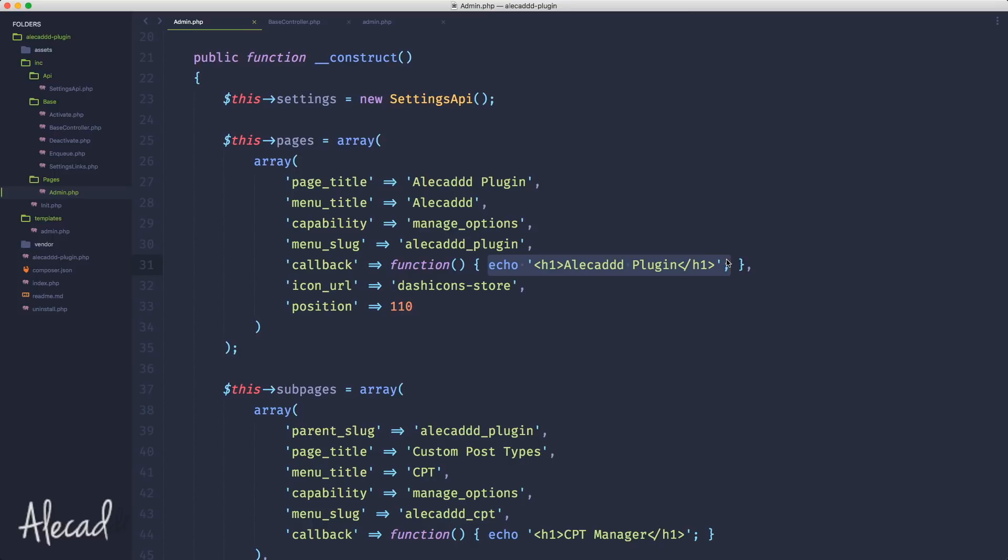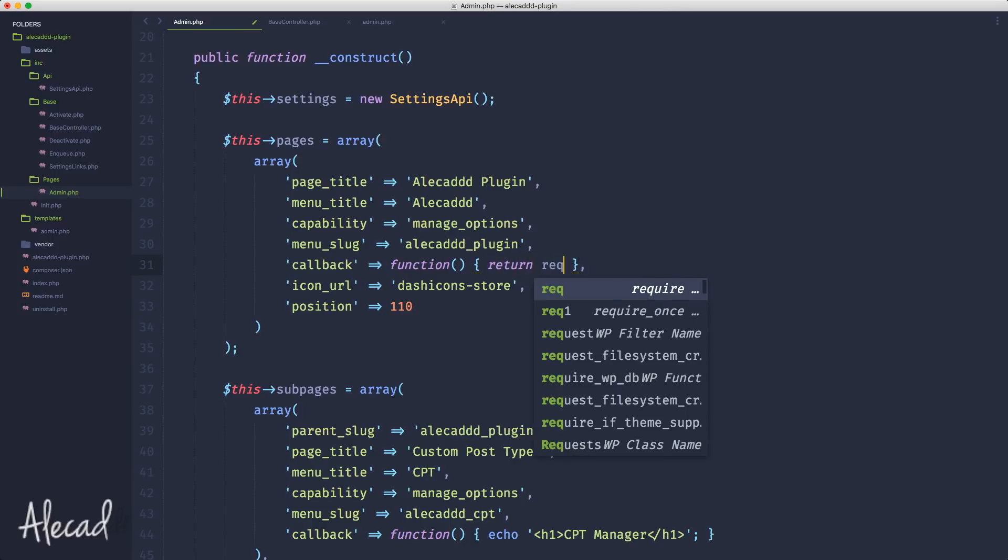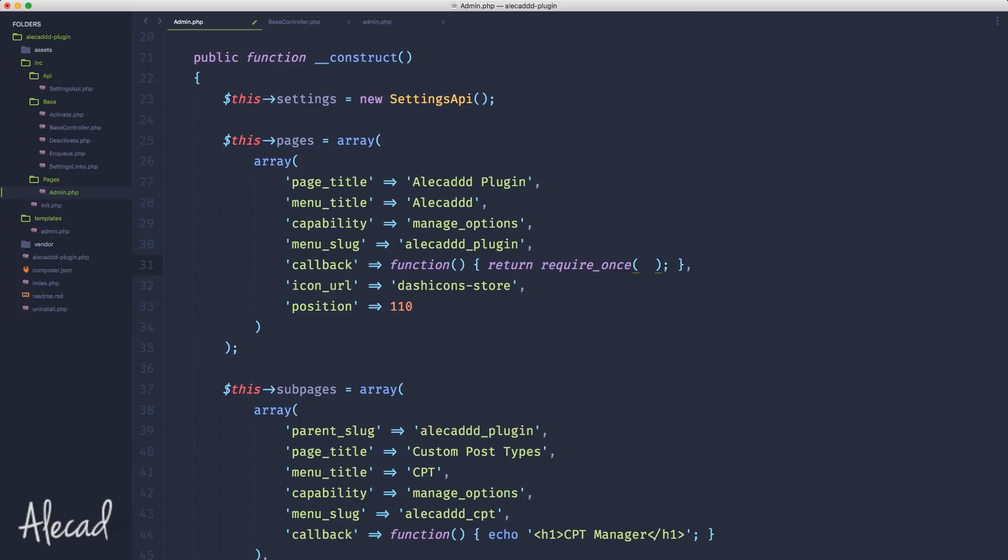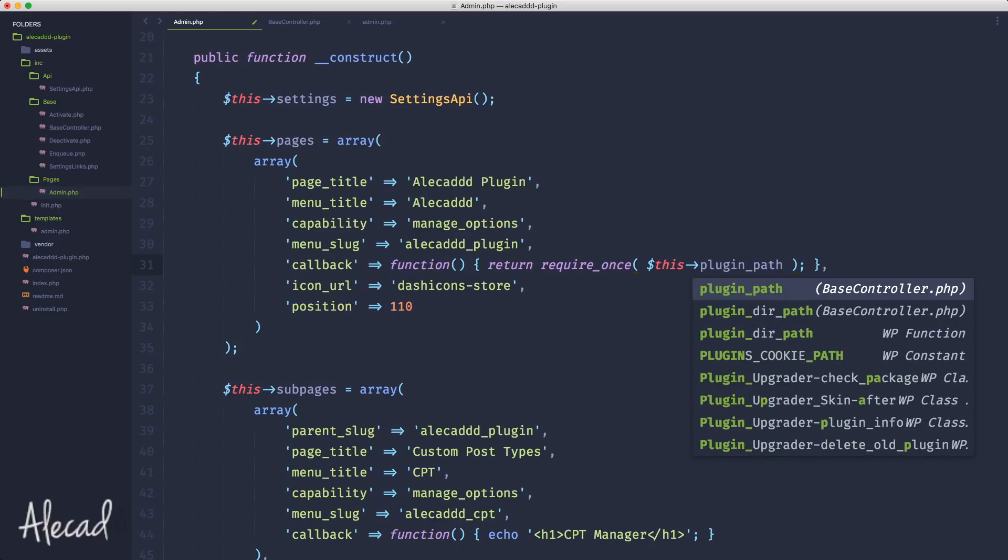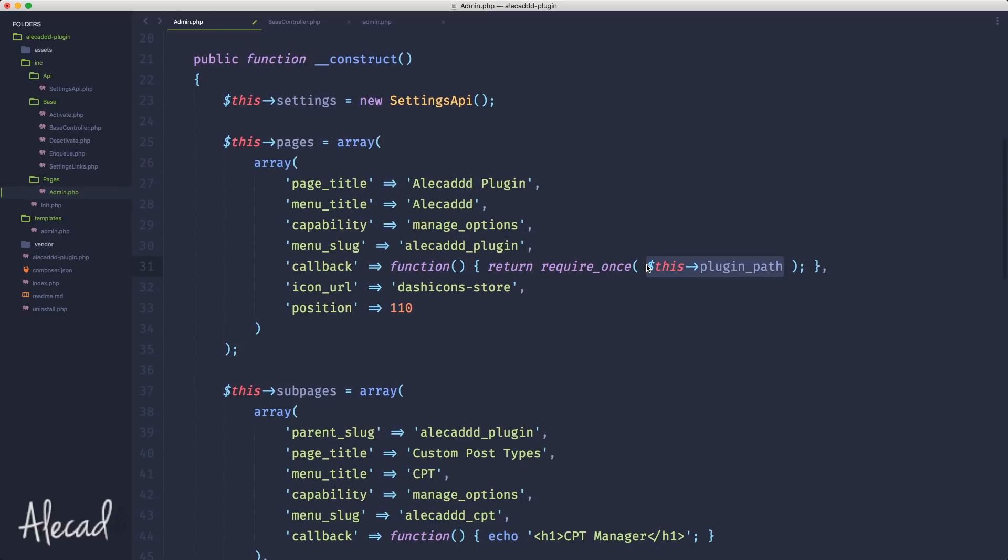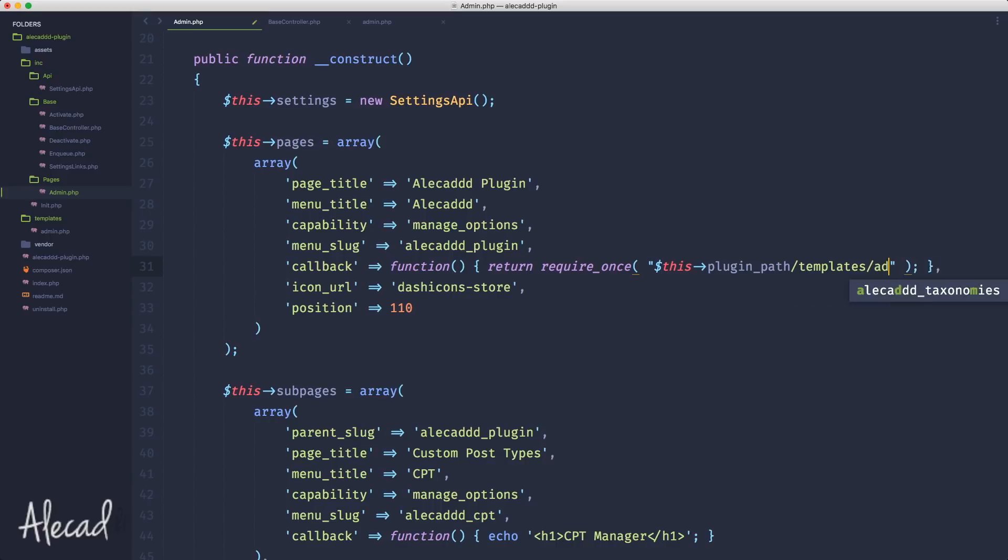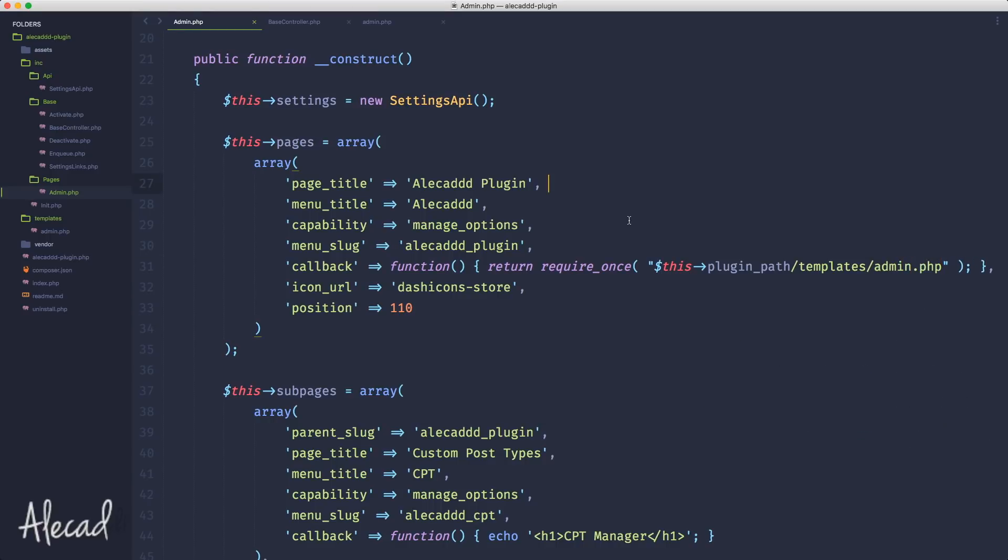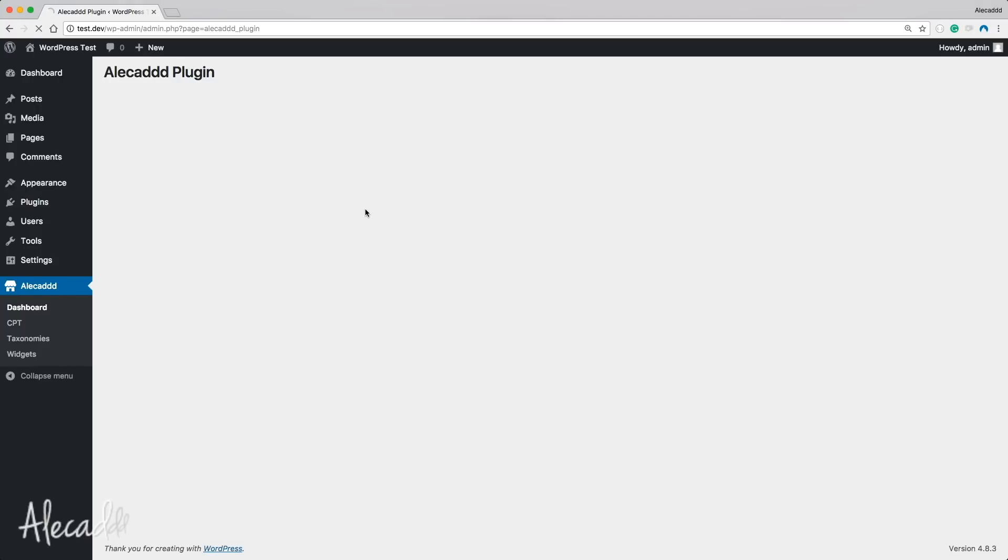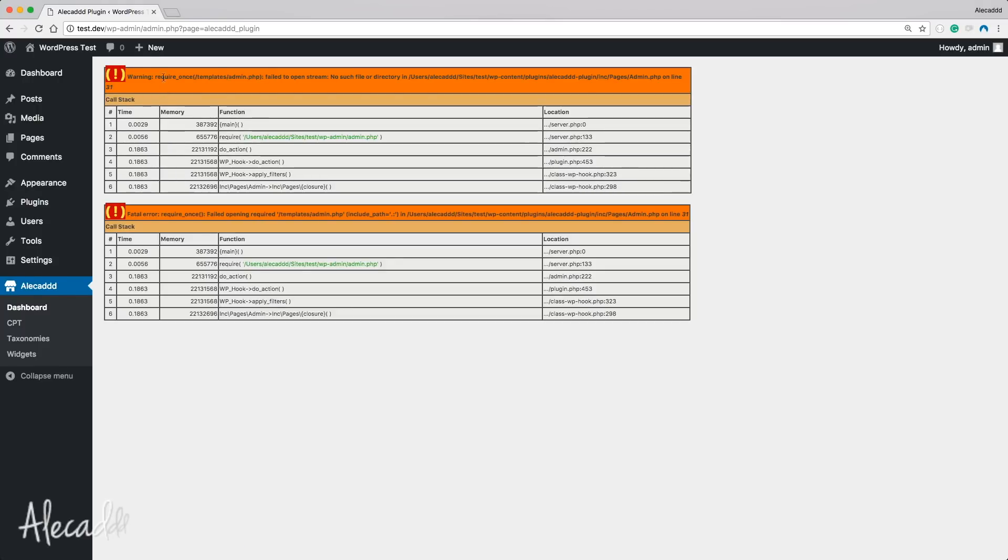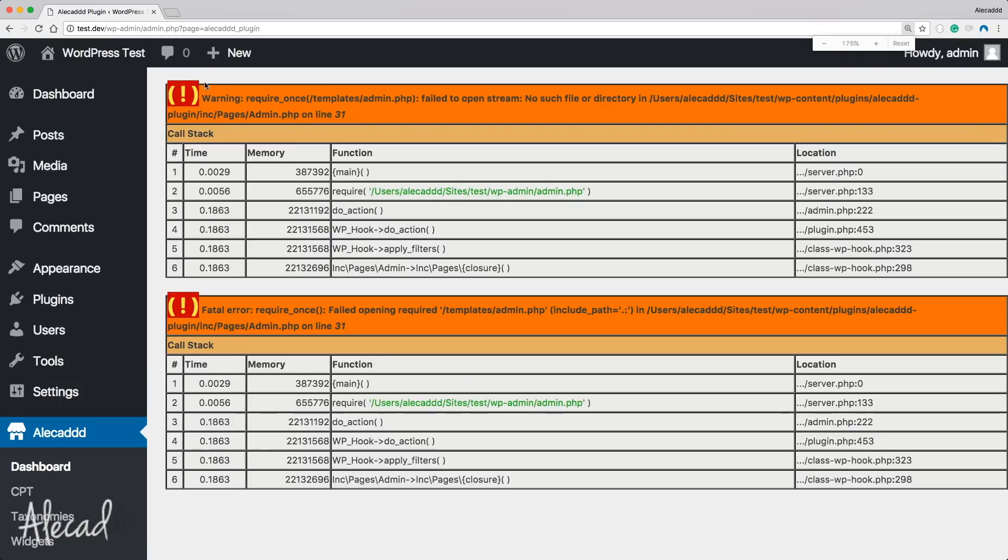I want to write $this->plugin_path and point to the location of my template: templates/admin.php. If I do this and save it, go back to my administration area and refresh, I'm going to get an error. It says that require_once templates/admin.php is not present - it cannot find it.